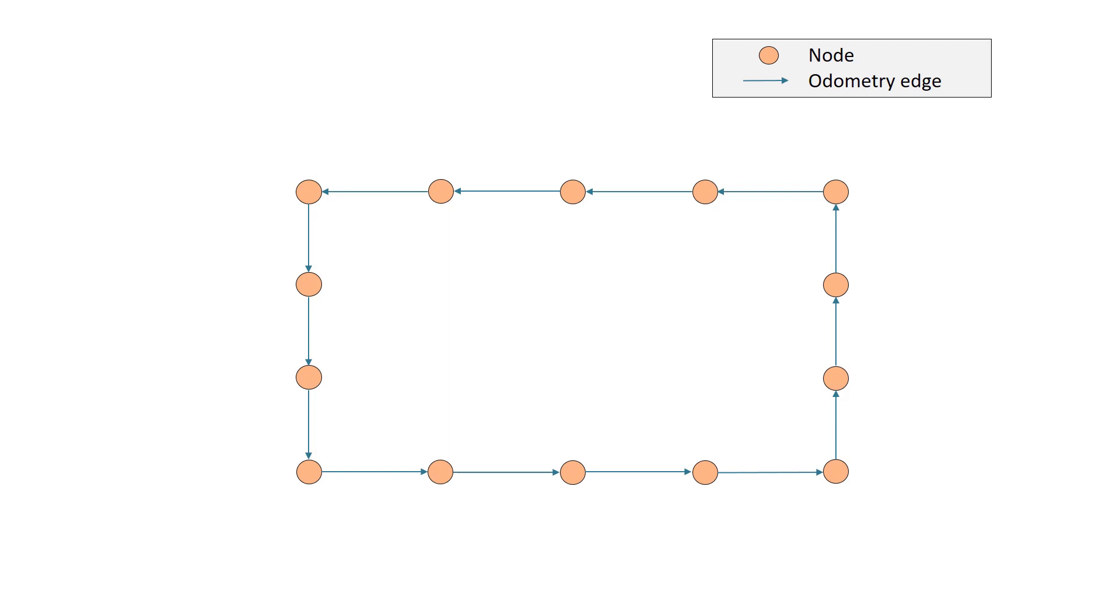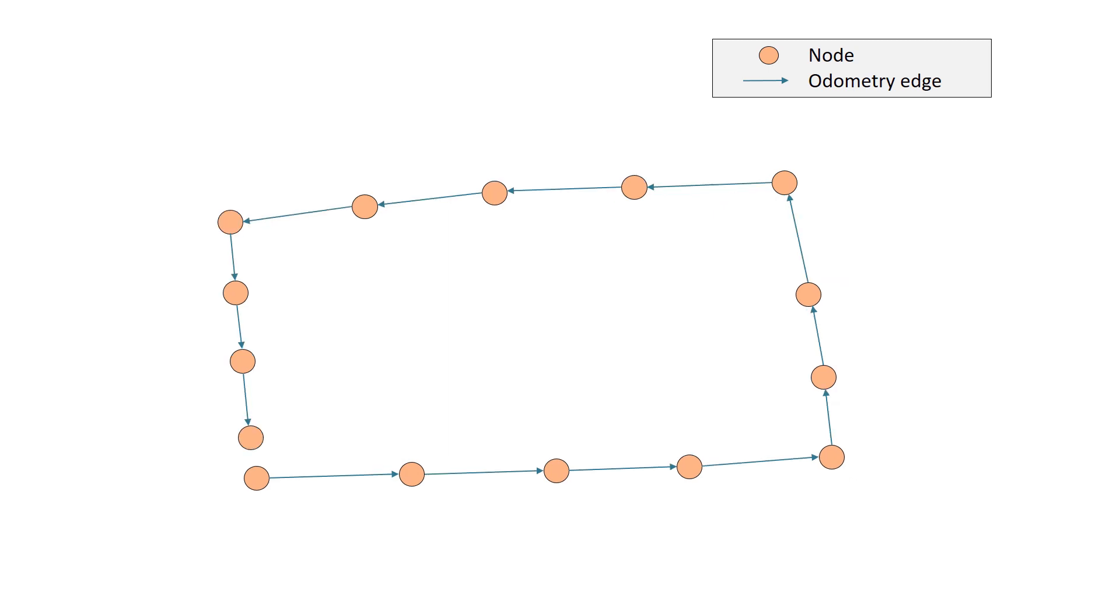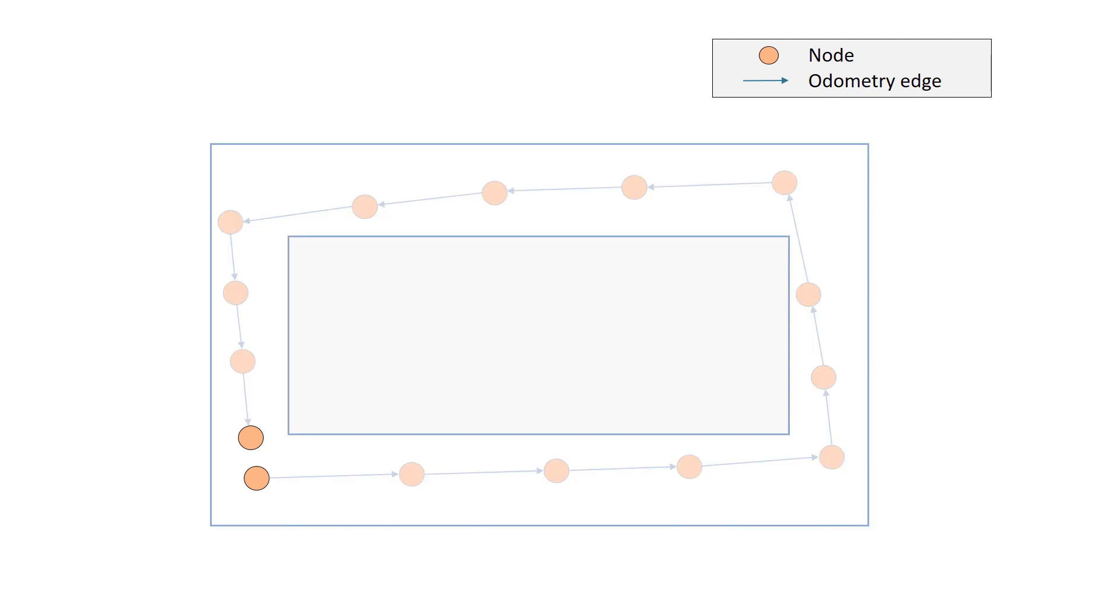However, since the odometry is affected by drift, the graph looks like this, and the error grows as more poses are added. So when the drone returns to the starting position, the error is already large.